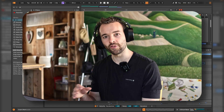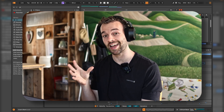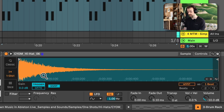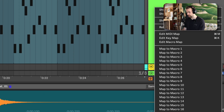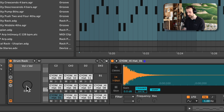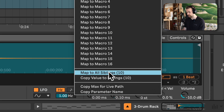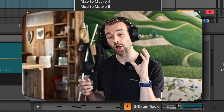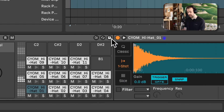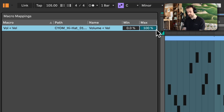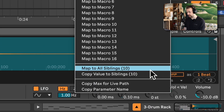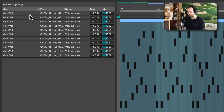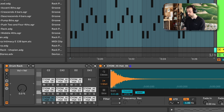Looking at the MIDI clip, there's velocity variation in the hi-hats, but we're not hearing it because the volume-to-velocity control in the Simpler devices is at 0%. I go to one hi-hat, map the volume-to-velocity control to macro 1, and set the range to 0–50 in the macro mapping. Then I right click and select 'Map to All Siblings,' which maps that parameter with the exact same range across all instances of Simpler — so one knob controls it on all of them.